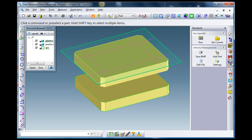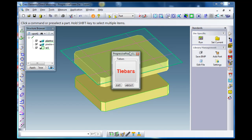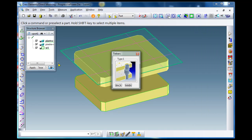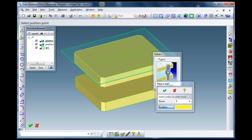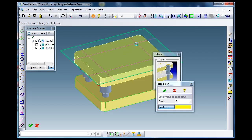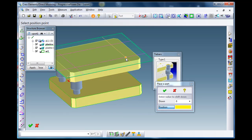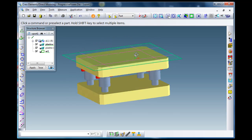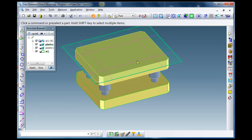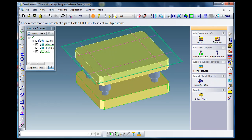I give the positions — mark the positions. I go to the library, run the library, select the tie bar. I want type one. And simply select the points — four times. As you see, the type bars are positioned into the plate. There are no holes yet.